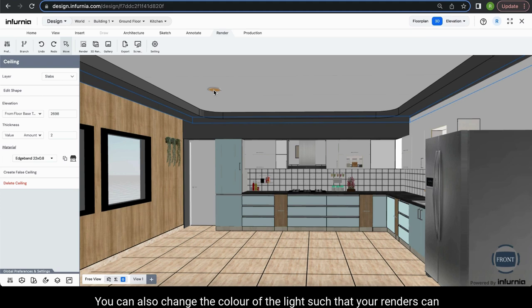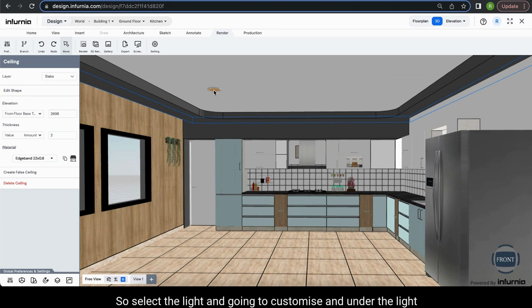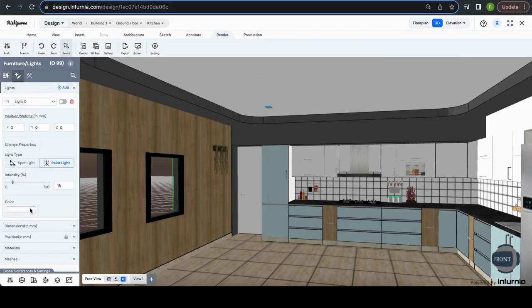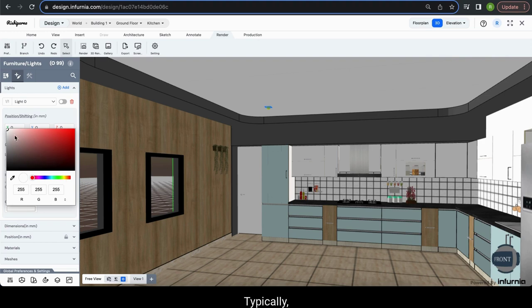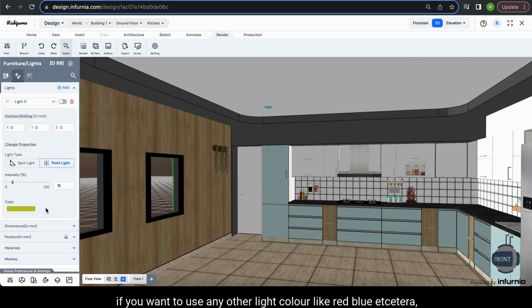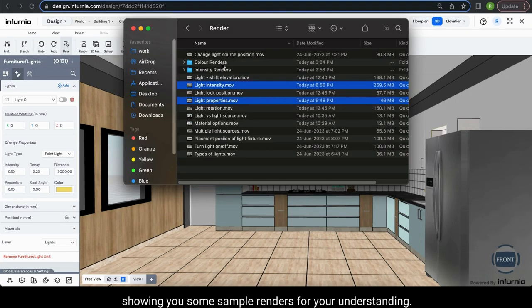You can also change the color of the light so your renders come in the required type of lighting. Select the light, go into customize and under light you have a color option where you can input any RGB values. Typically the values required are white lighting or warm lighting, but you can also use any other color like red, blue, etc.